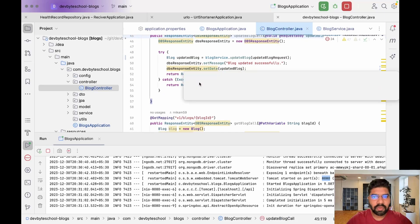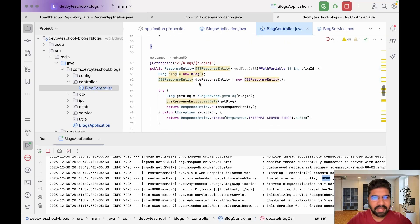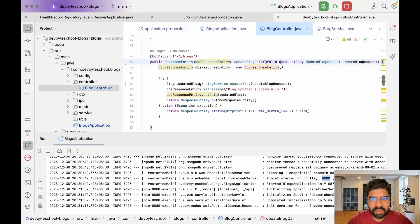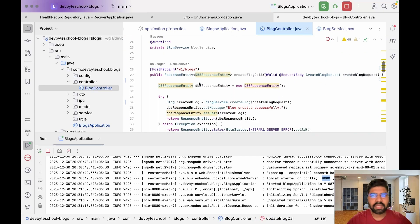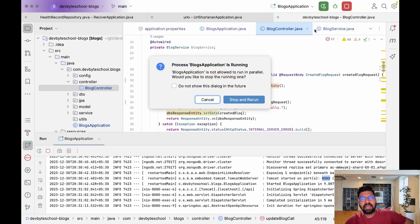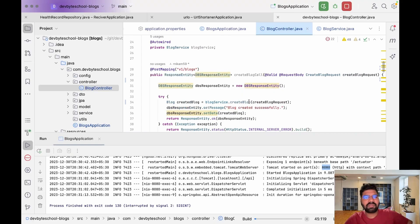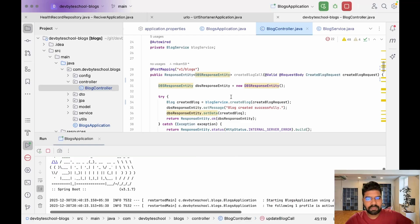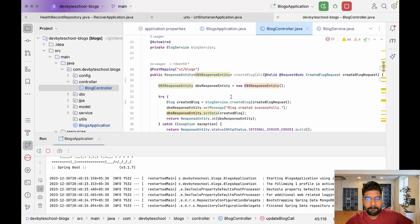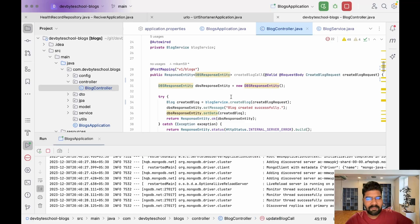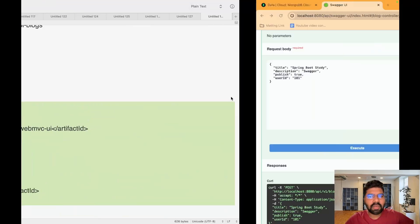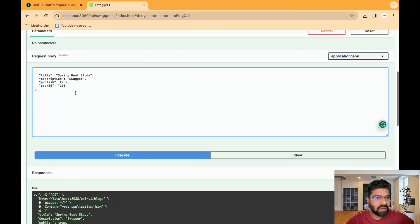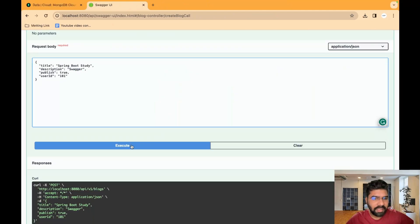We're done with both update and create — update block successfully, create block successfully. Let's restart our server and check that all things are working fine. Our project is restarting. Let's go to our controller and try to create a new blog.